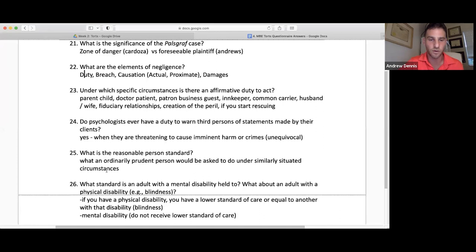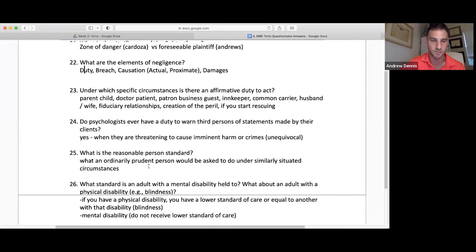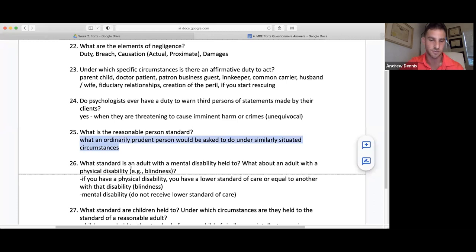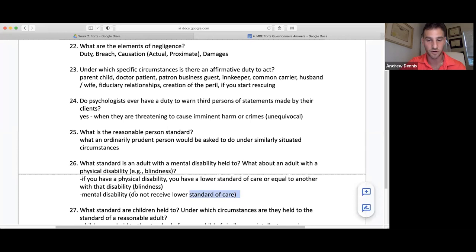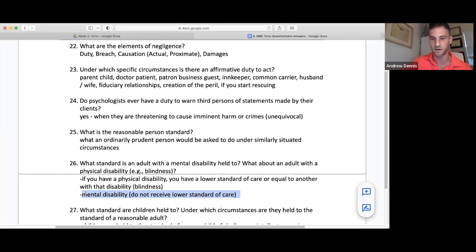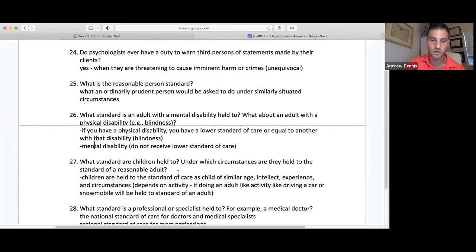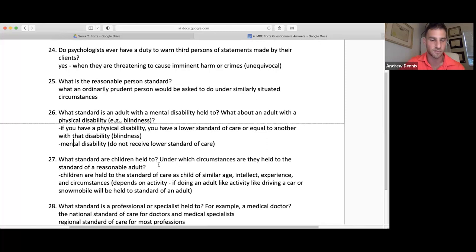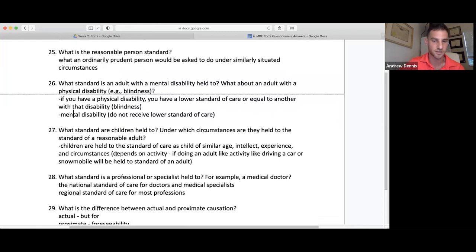The reasonable person standard: what an ordinarily prudent person would do under similarly situated circumstances. For an adult with a mental disability — they don't receive a lower standard of care. For an adult with a physical disability, you have a lower standard of care equal to another with that disability, such as blindness. For children, they're held to the standard of an ordinarily prudent child of similar age, intellect, experience, and circumstances. Under what circumstances is a child held to the standard of a reasonable adult? When doing an adult-like activity — driving a car, motorcycle, or boat. Professionals: regional standard of care for most professions.